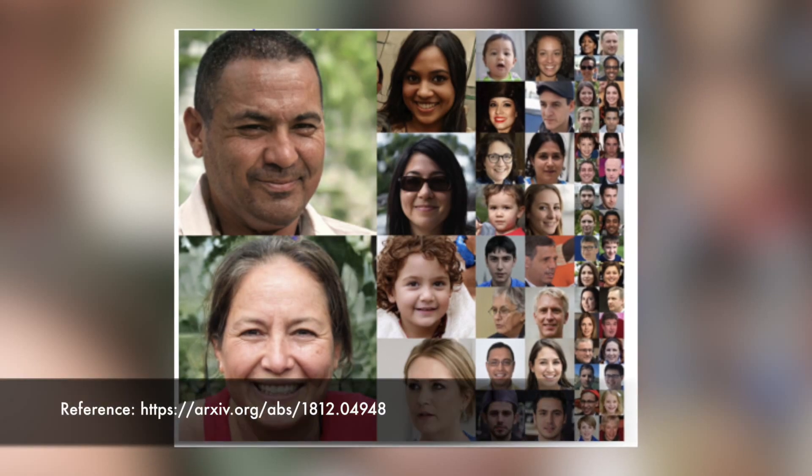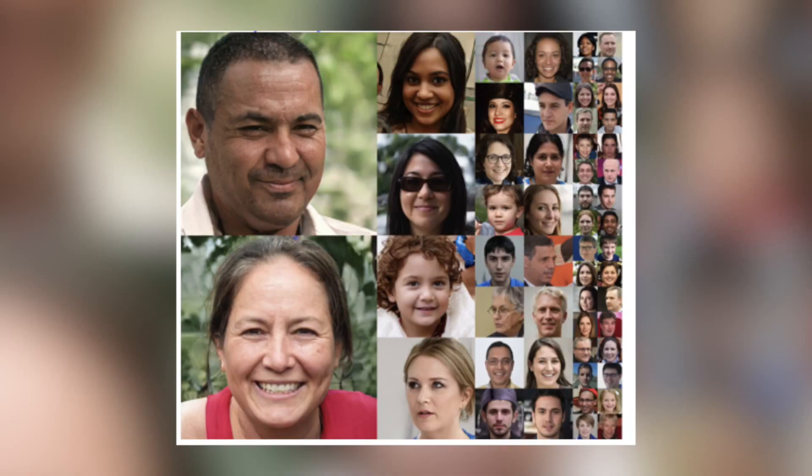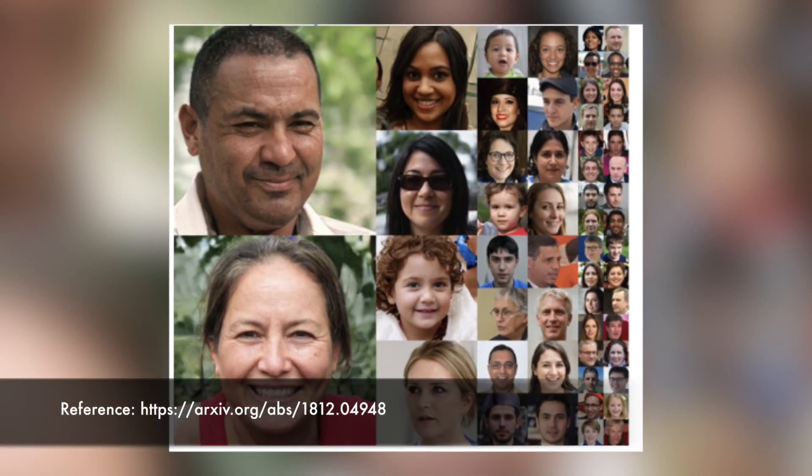Have you ever imagined that AI could create human faces that have never existed on earth before? Take a look at these faces — these people have never walked the earth before. Look how realistic these faces are. These images have been generated using a type of artificial neural networks known as GANs, or Generative Adversarial Networks. Pretty scary, right?